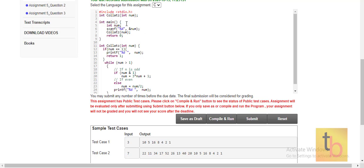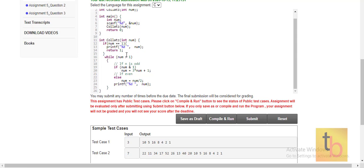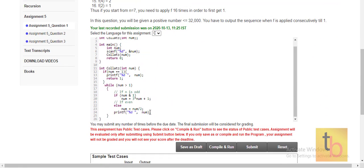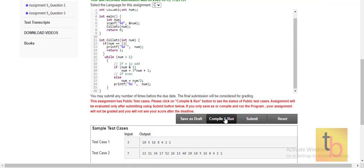We have created one function and here is our main function. We take input from main and then call our function. In that function, if the number is 1, we simply return 1. If the number is greater than 1, we check: if it is odd, we perform the operation 3n + 1, and if it is even, we perform n divided by 2.